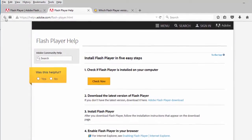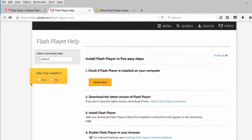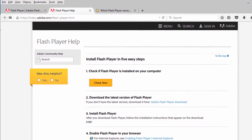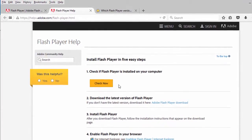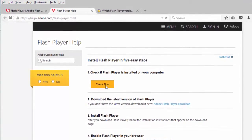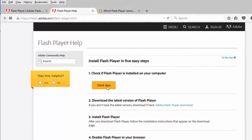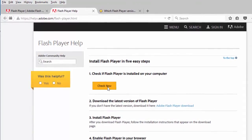The link to the utility is in the description below. Under step 1 of the utility, which says check if Flash Player is installed on your computer, click the yellow check now button to run the utility.